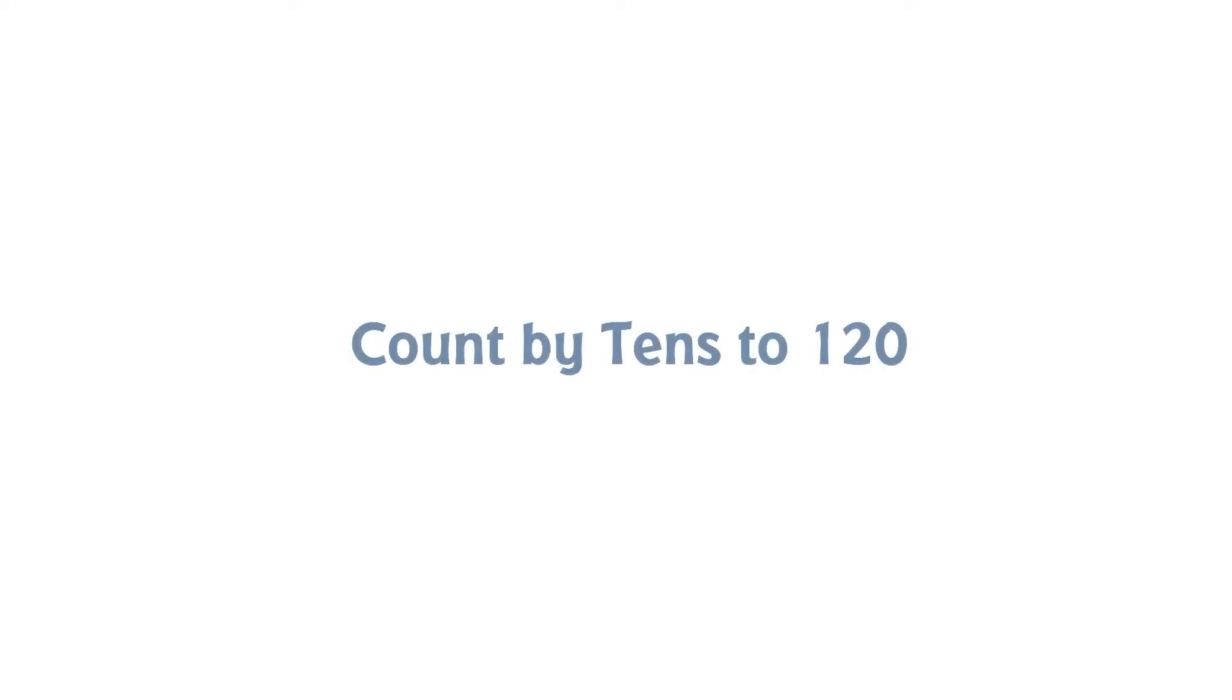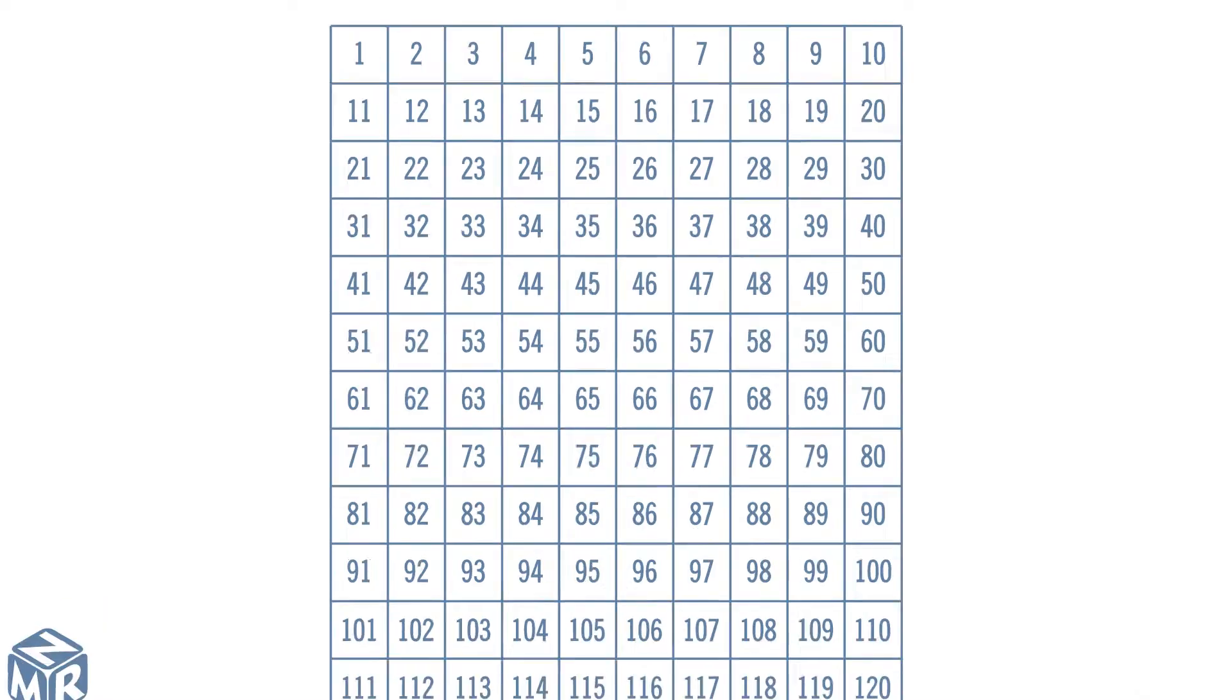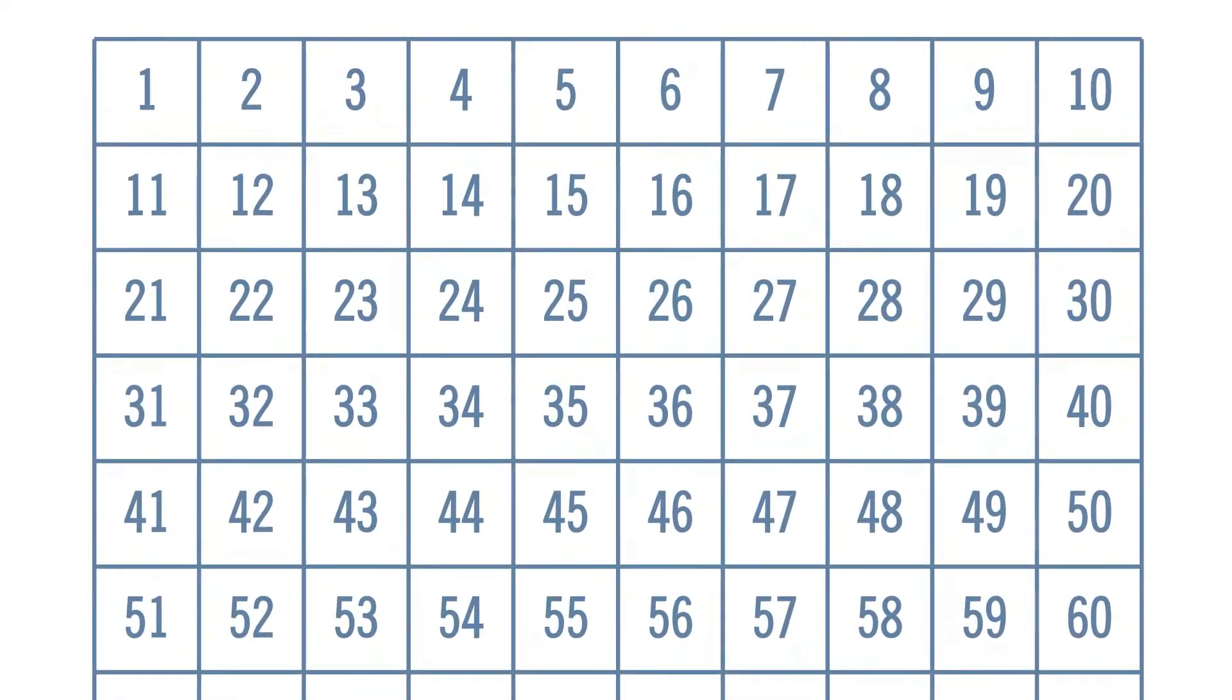Count by tens to 120. How do we count by tens using a counting chart? To count by tens, we go down a column.